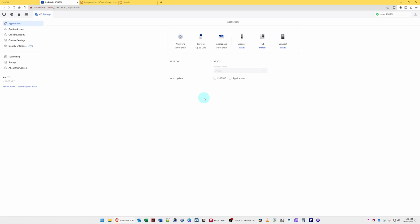Let's get on with the video. Unify Inner Space is an integration into the Unify Controller, and this is available from version 8.0.7 onwards. I'm using Unify Network version 8.0.26 and Unify OS version 3.2.7.